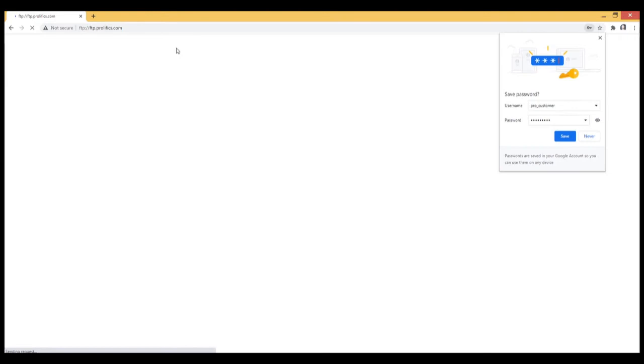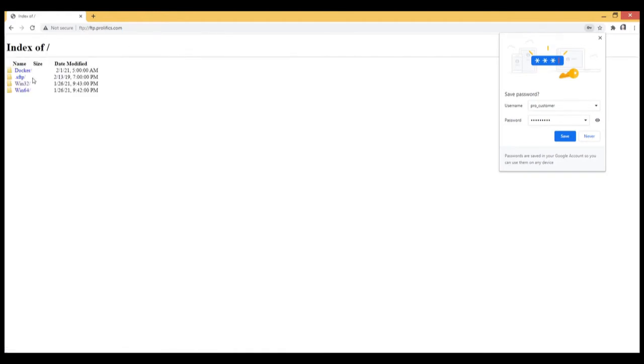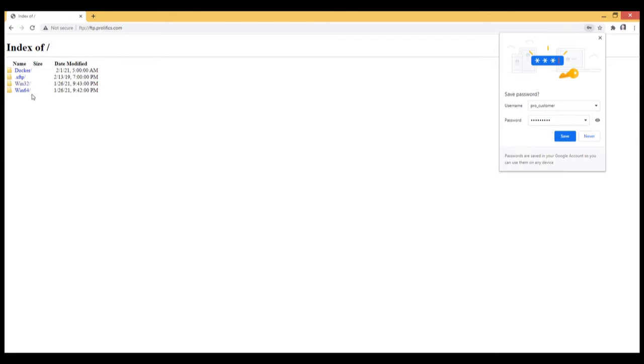Once you're logged in, you should see three folders there. What you're looking for is the Win32 folder if you're looking to install Panther 5.53 for 32-bit. If you're looking for 64-bit, you'll access it from the Win64 folder.